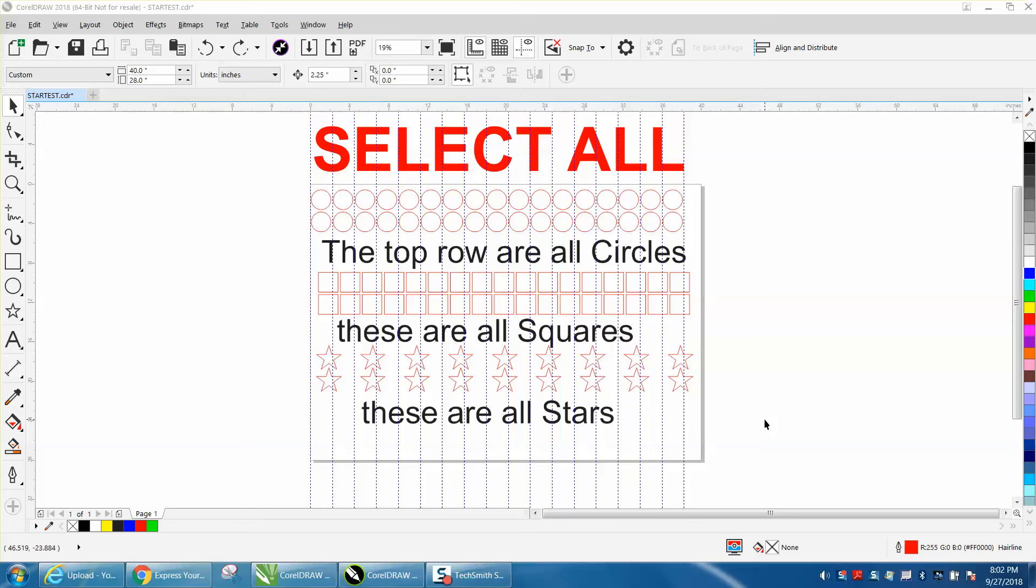Hi, it's me again with CorelDraw Tips and Tricks. This video is about a little neat tool inside of CorelDraw that some people might not be aware of.